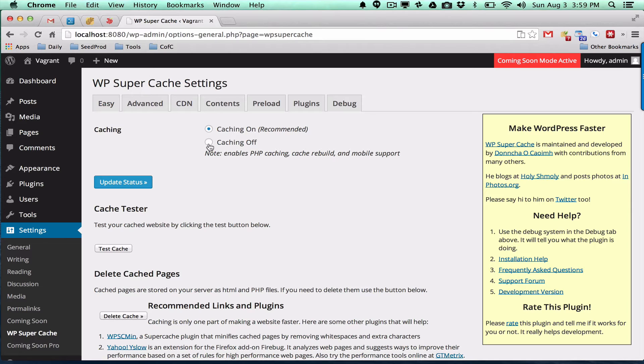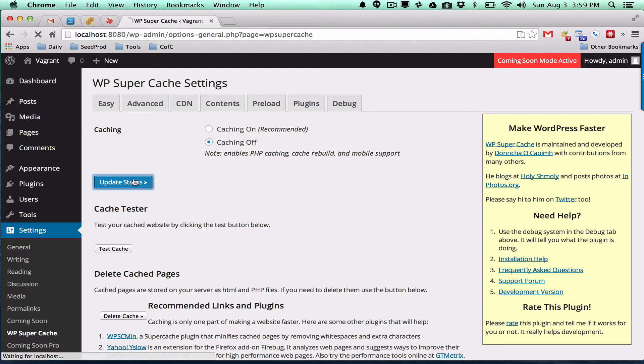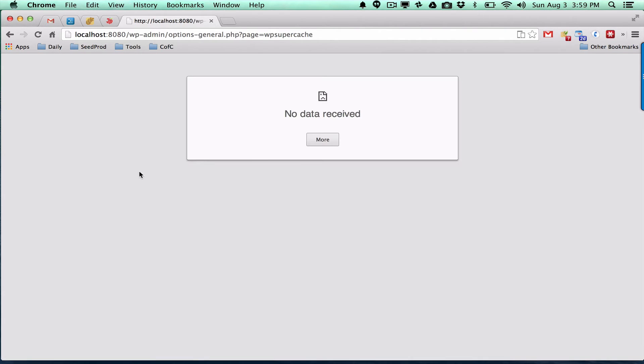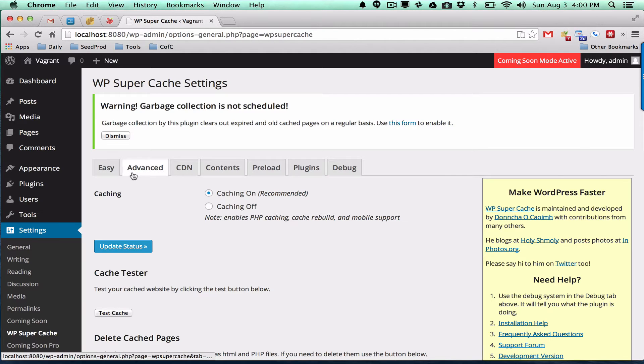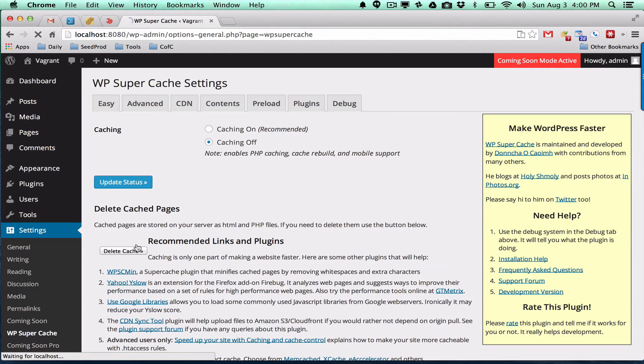You don't want to disable the plugin under plugin settings. You simply want to turn it off here and update the status. Let's refresh that. Turn it off and update the status, and what that will do is bypass the caching.